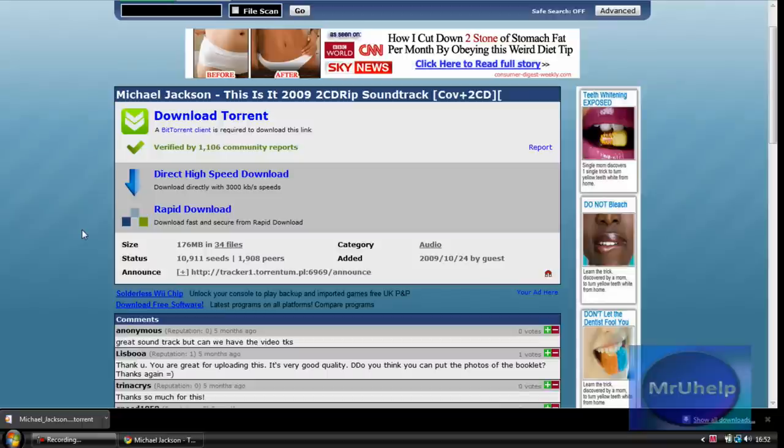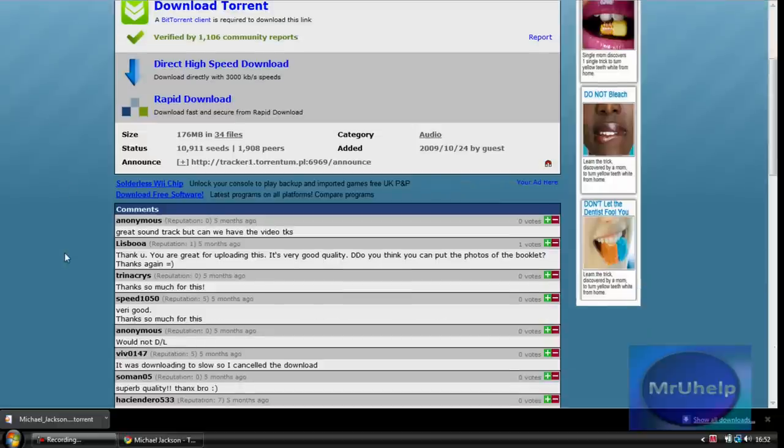So that's generally why torrents are so popular, because you can download off other people and still upload to other people. It's good.